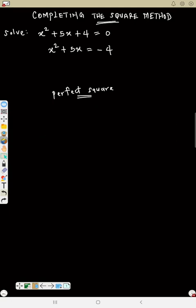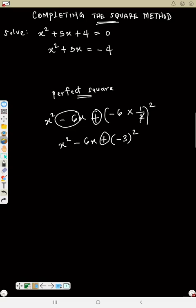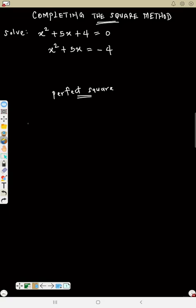Now let's see what we do for minus. If we have s² - 6s, what must be added to make it a perfect square? Notice the number is now minus 6. You multiply minus 6 by half, giving minus 3, then square it. So you get s² - 6s + (−3)². The plus sign before the bracket stays; the minus is carried inside.